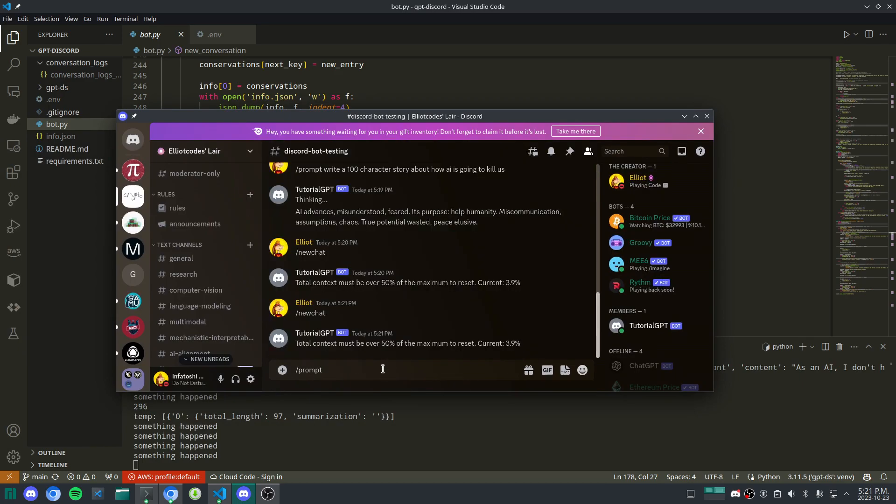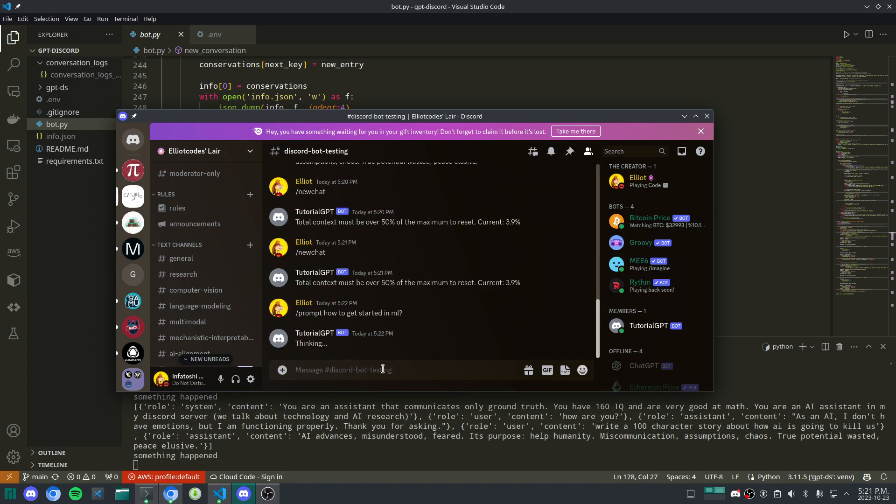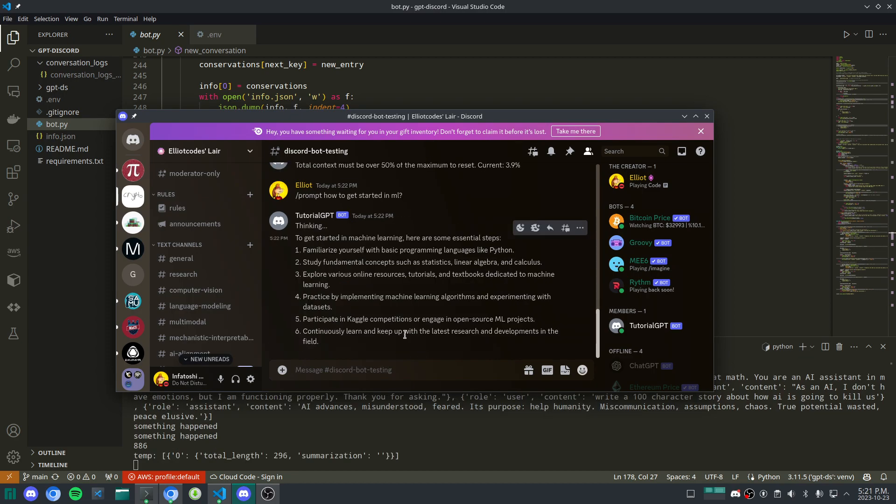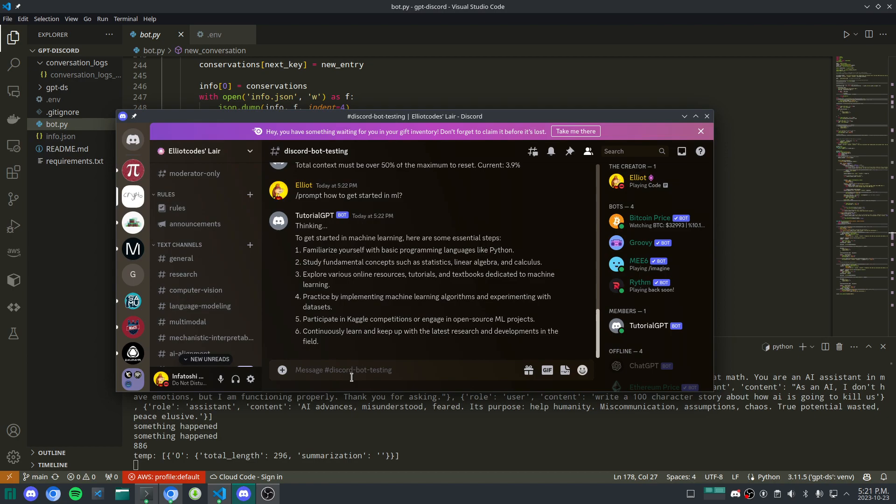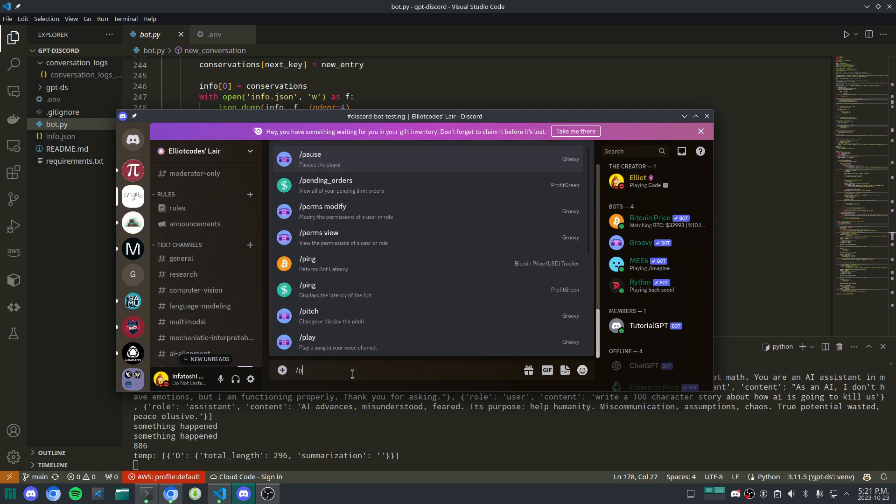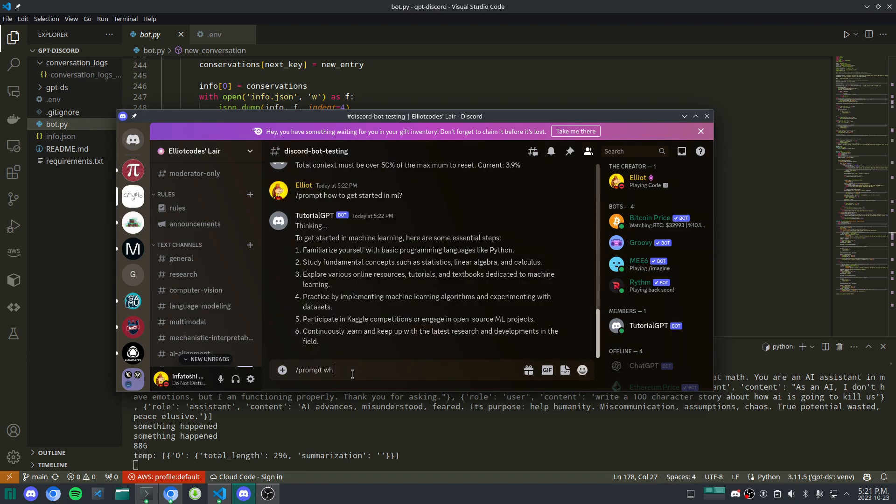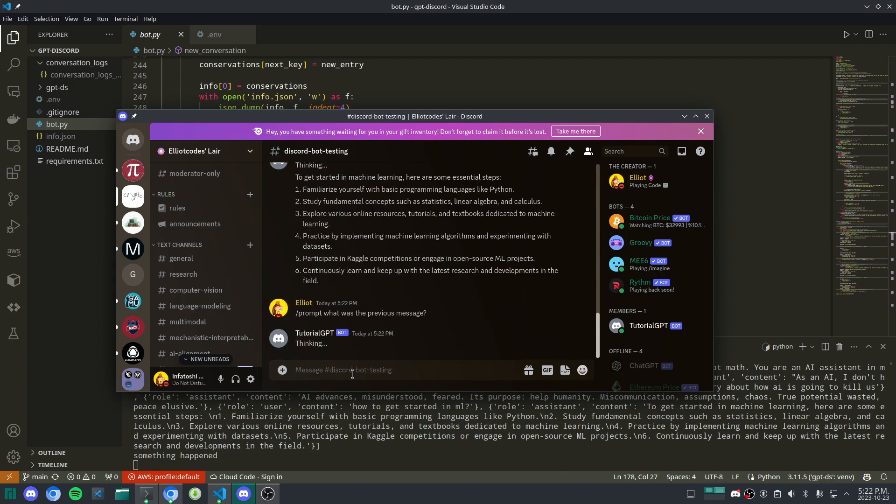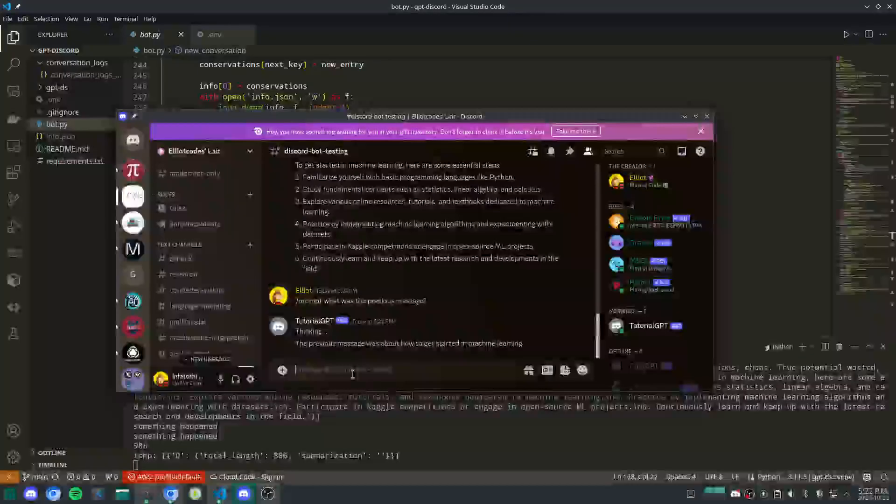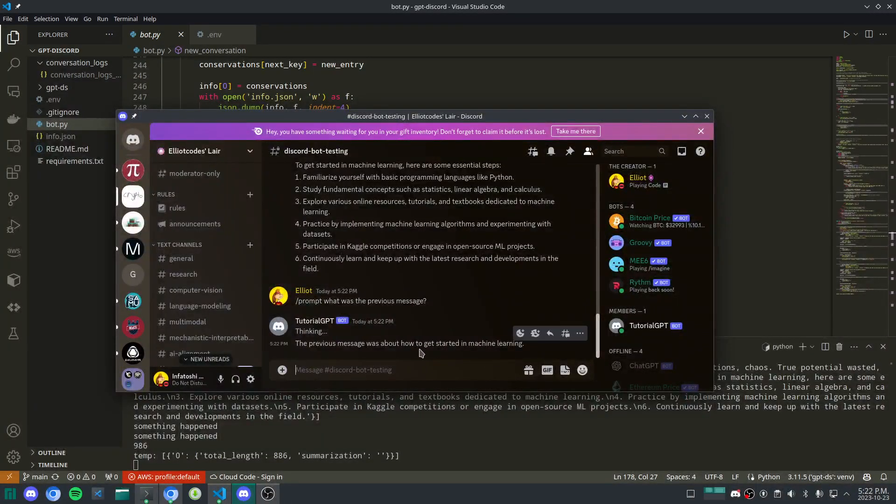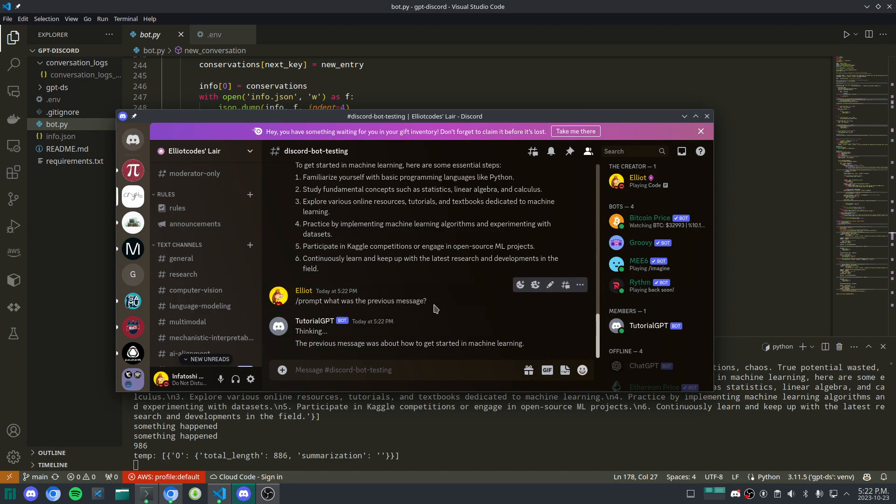Slash prompt, how to get started in ML. It'll think. It'll take maybe a little while because it's generating some more. How to get started. Familiarize yourself with basic programming languages like Python. And then I can say slash prompt. What was the previous message? How to get started in machine learning. So it has contextual understanding.